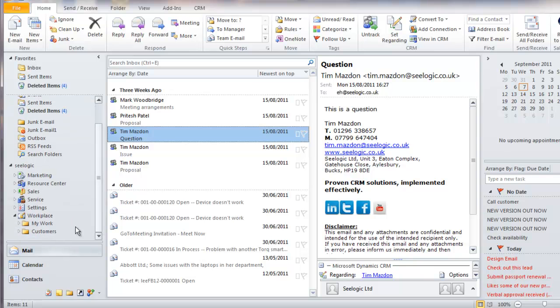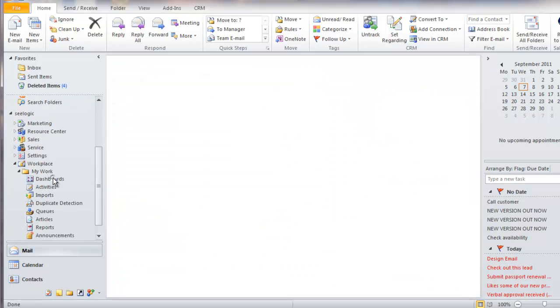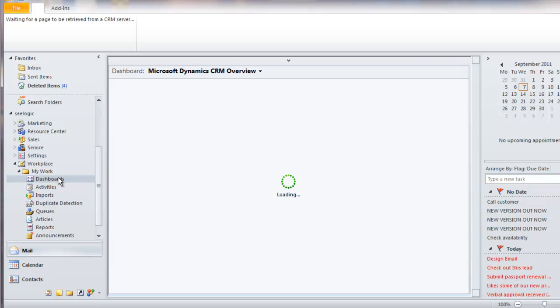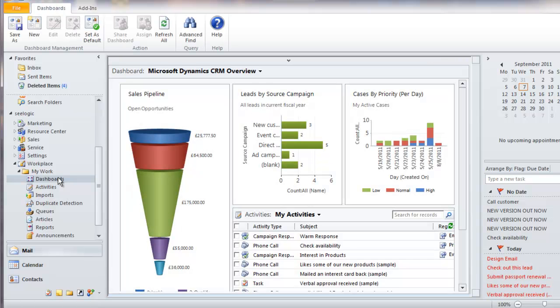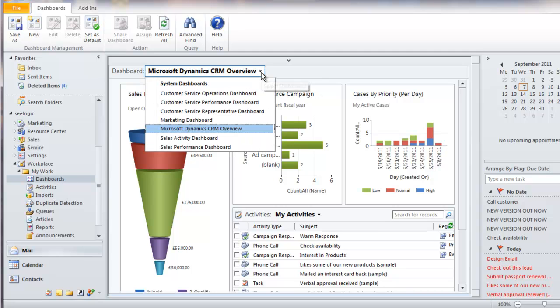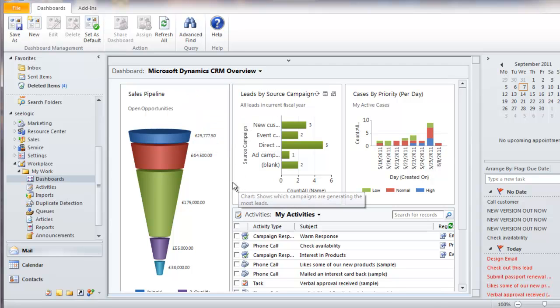Clicking on workplace and opening up the tree structure, I can see lots of information that is pertinent to me as the user. I can view any number of dashboards of information or I can view my list of activities.